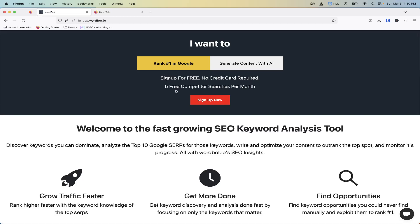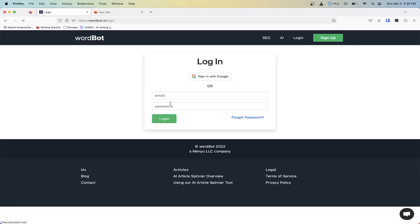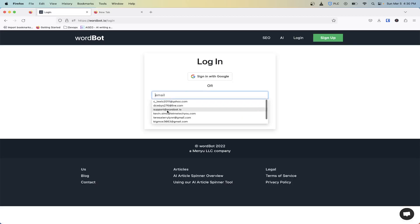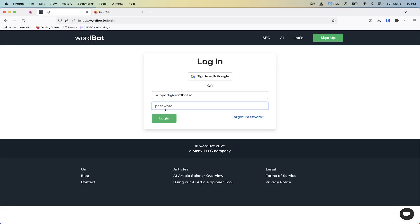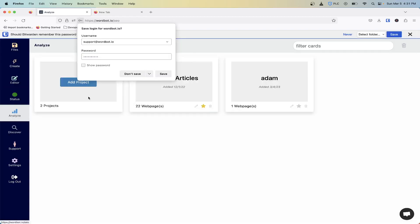If you go to WordBot.io you get five free competitor searches per month. So what we'll be doing in this video will allow you to follow along here as well. I'm going to go ahead and log back in and then go back to our Analyze tab.